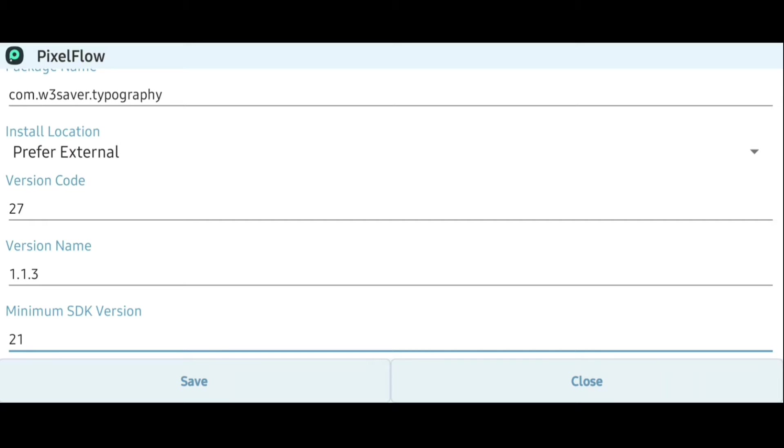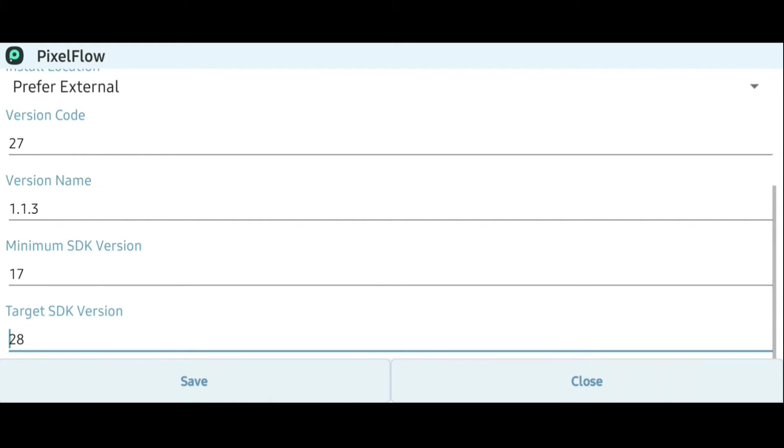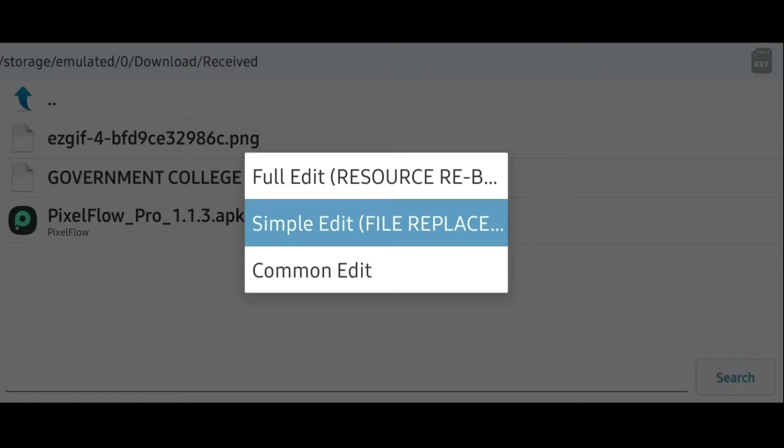So you can use this APK Editor to change the minimum SDK version that is required by the app to 17 so that it will support Android KitKat or even lower versions. And here you can also change the target SDK version, but that is not needed.